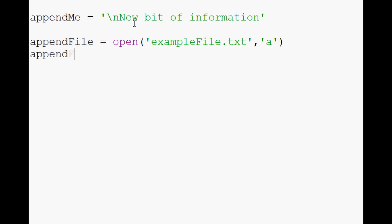And then all we do is appendFile.write. Like I said, we still say .write. It's just we're writing in append mode. What do we want to write? appendMe.